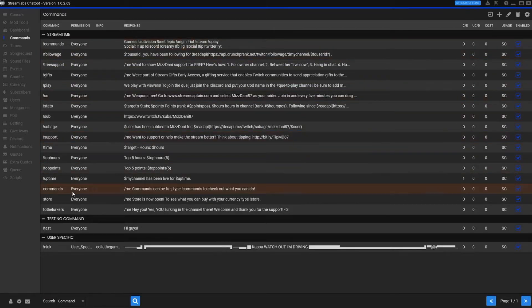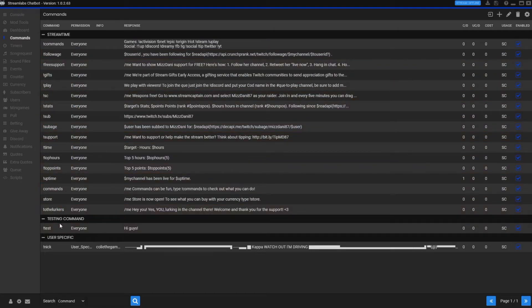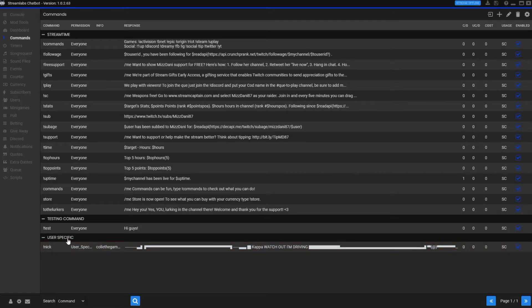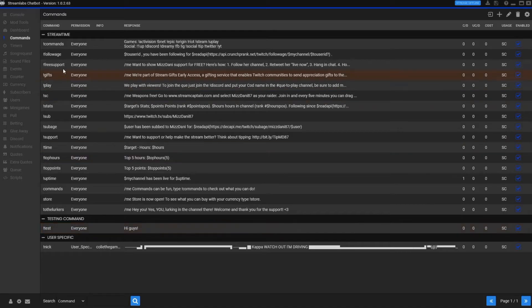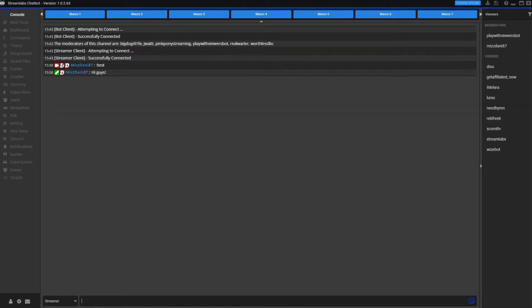Over here continued stream. So commands, followage, free support, stats, savage, top hours, all that kind of thing. Here's our testing command - see it made a new one. I have one user specific one so I put it under user specific. We made this test, it's for everyone and it should say hi guys. Let's go back to our console. Good test. And there it is - it responds with hi guys and it says it's from me.